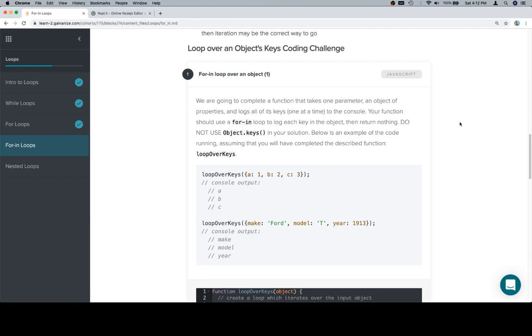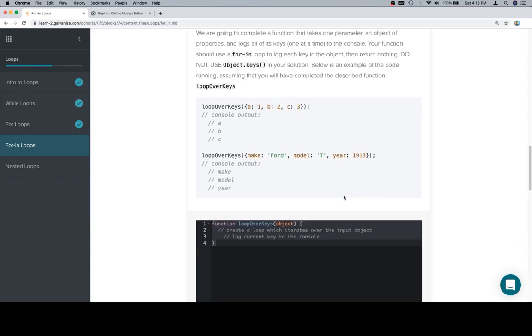Do not use object.keys in your solution, which, if you are following the Operators and Methods section, you saw that we have access to something called object.keys, which will give us an array of the keys in an object, and we could then use a for loop to iterate over that. But since we are practicing for-in loops, let's not do that.